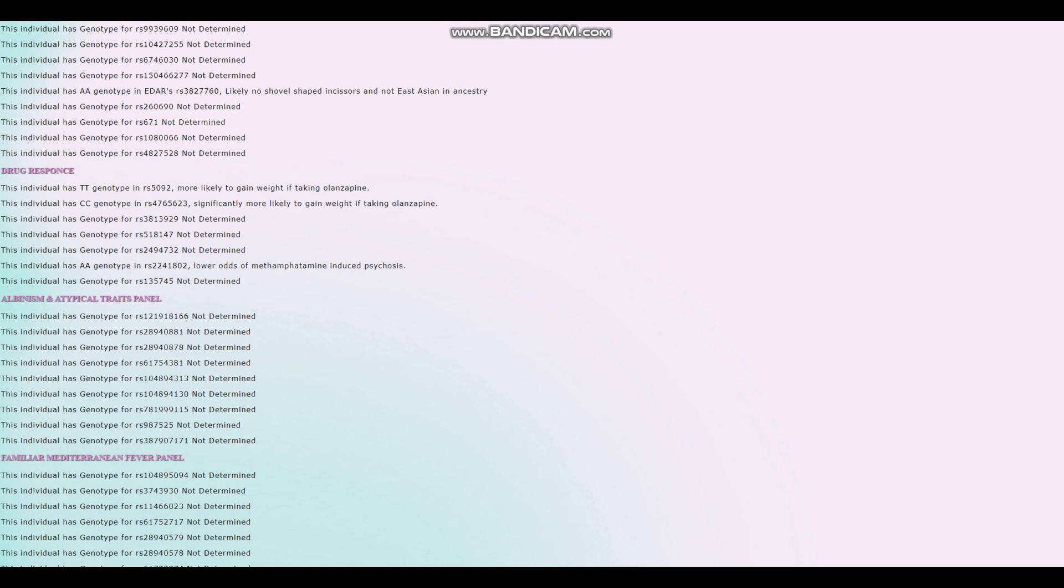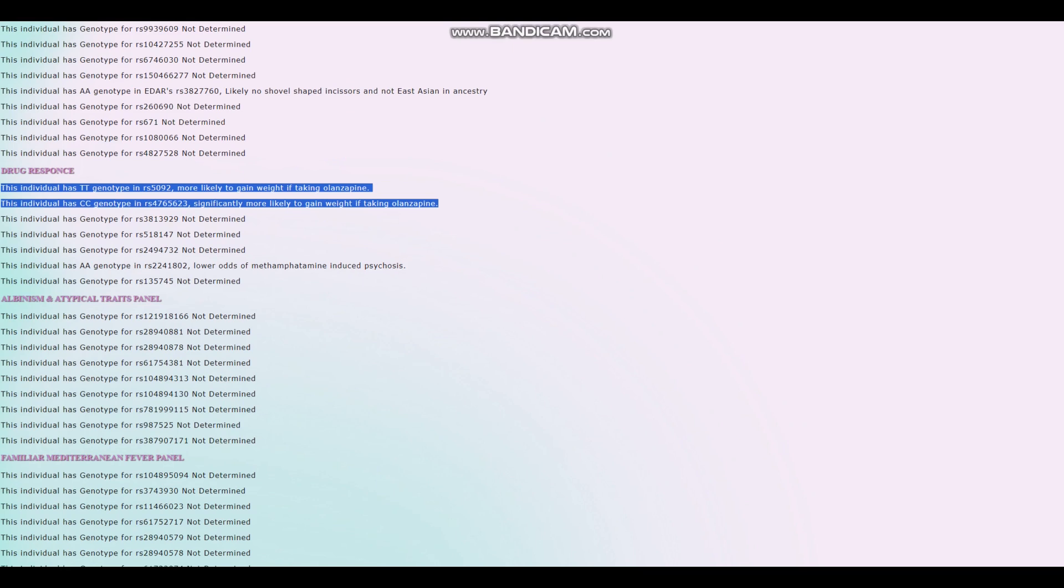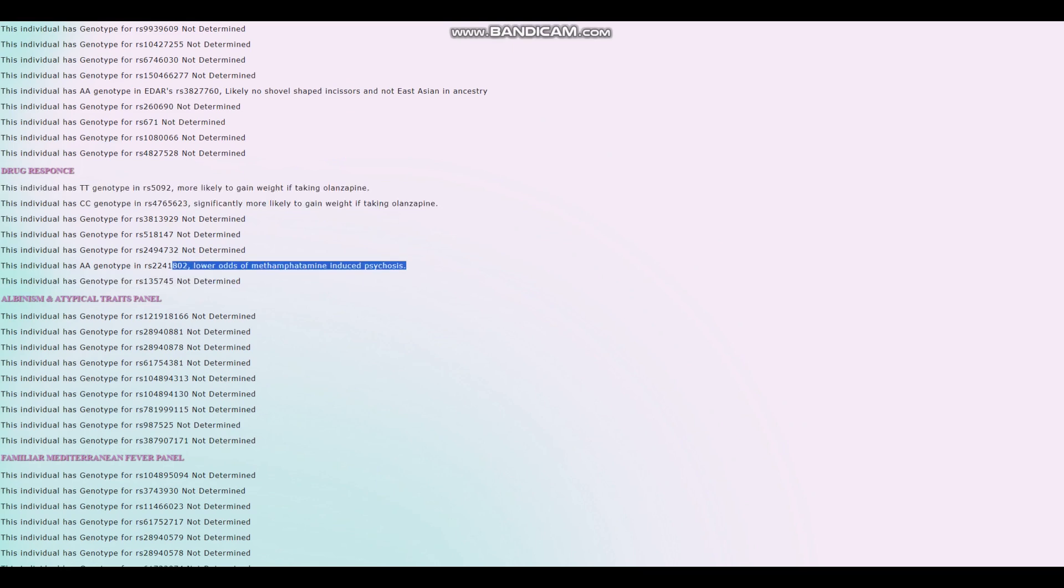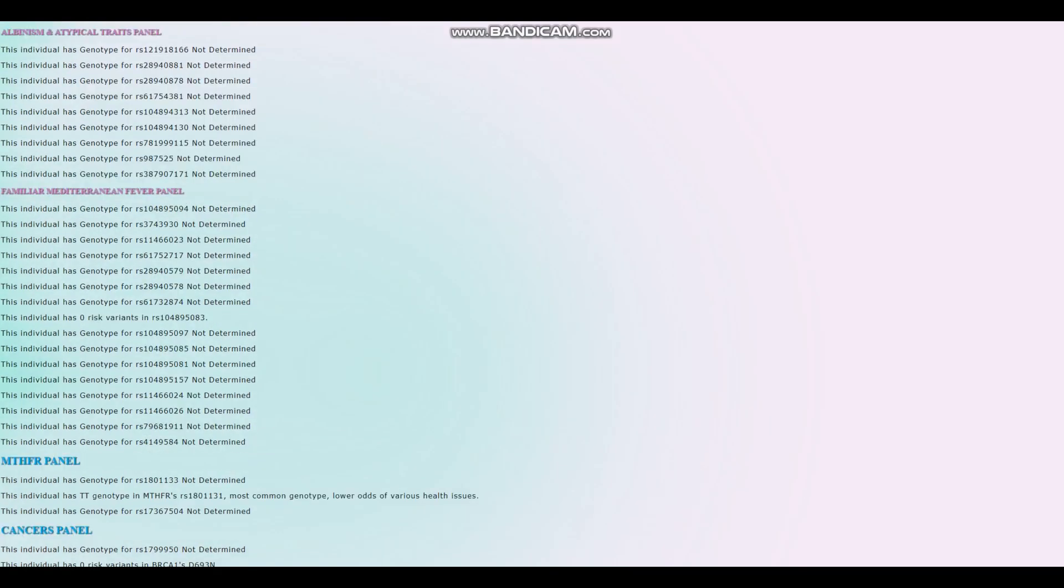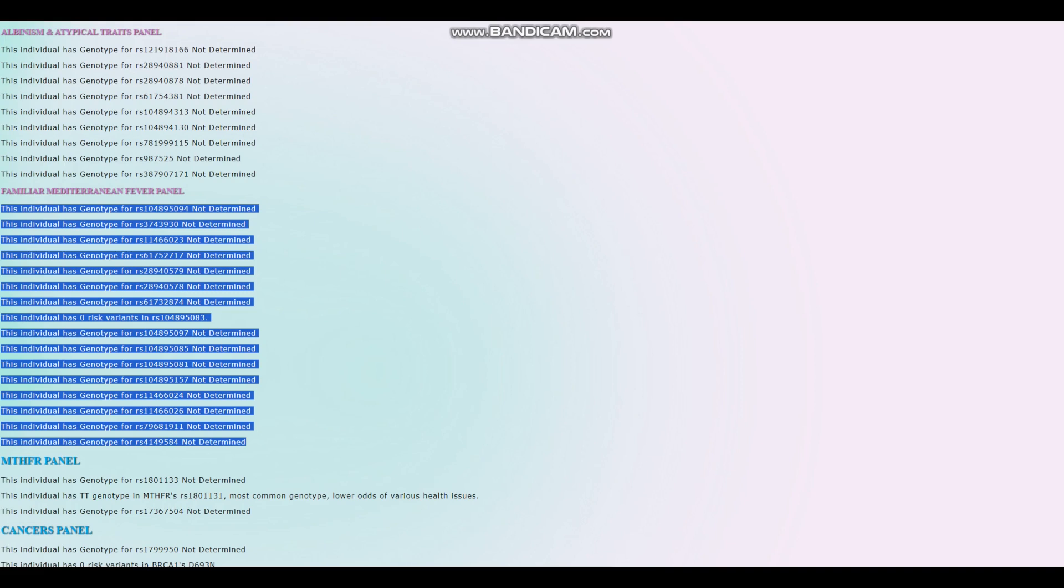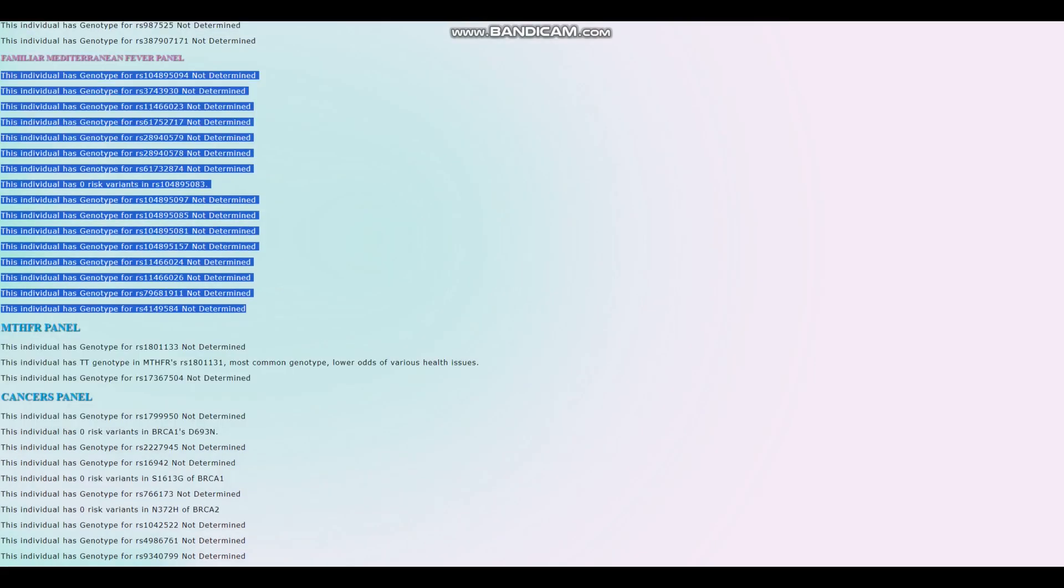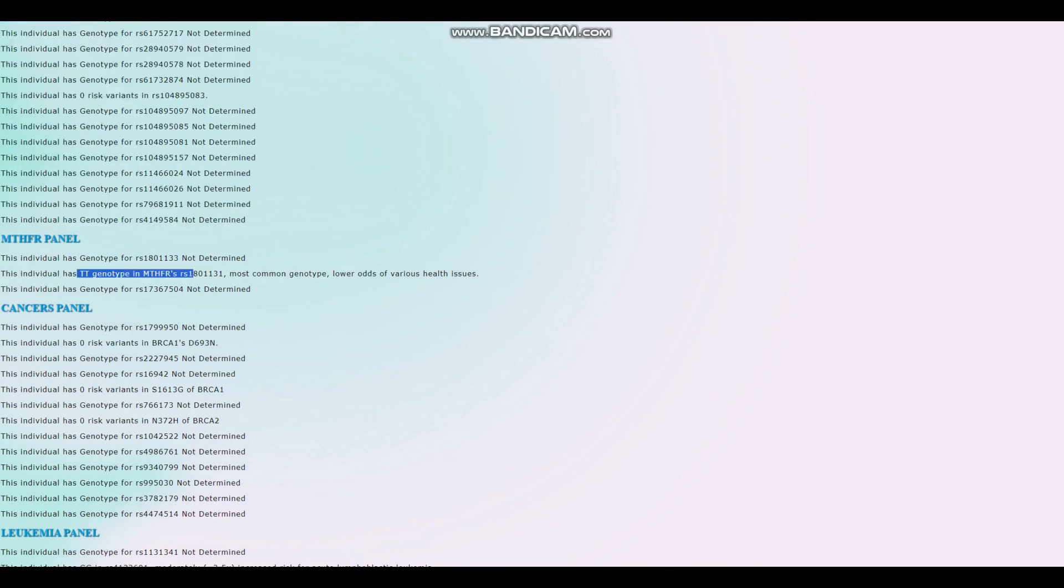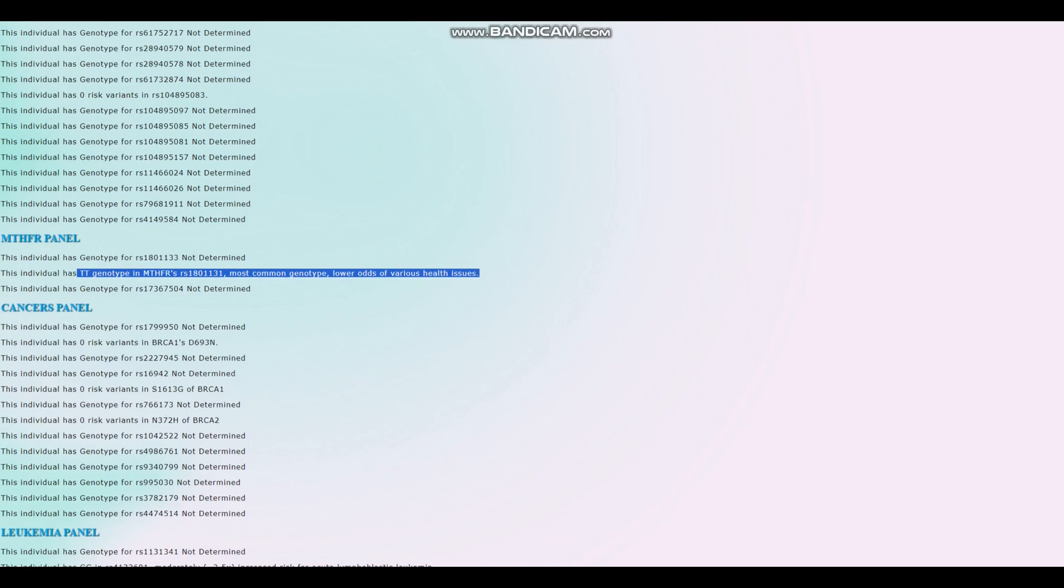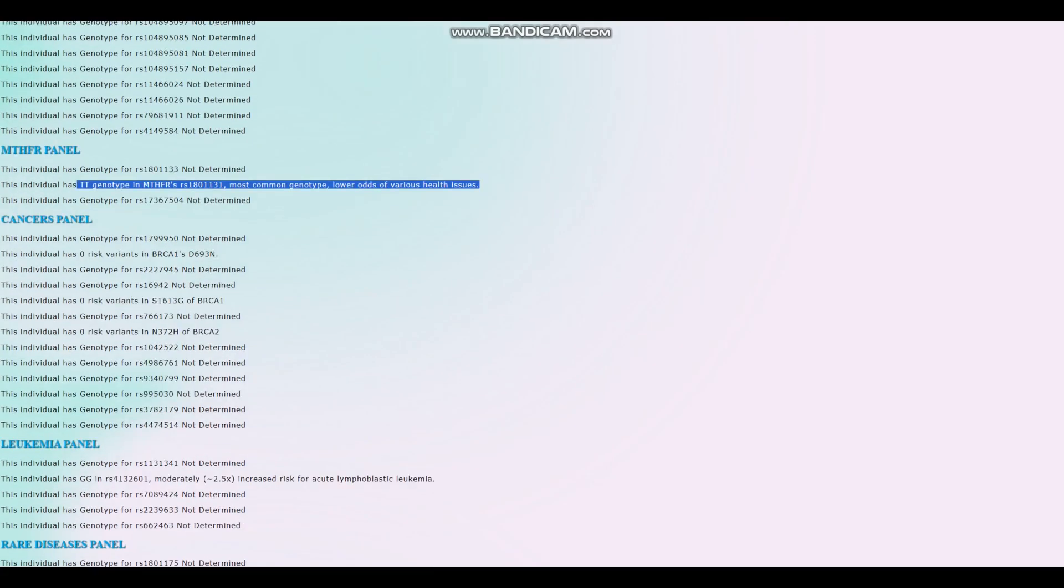For Zyprexa, it looks like she's got more likely to gain weight if taken Zyprexa and less odds of psychosis induced by meth abuse. For familial Mediterranean fever, she's only genotyped for one variation where she doesn't have any risk variants. But we can't really know because most of that stuff is simply not in the file. Very healthy genotype in MTHFR. Most common genotype lower odds of various health issues.